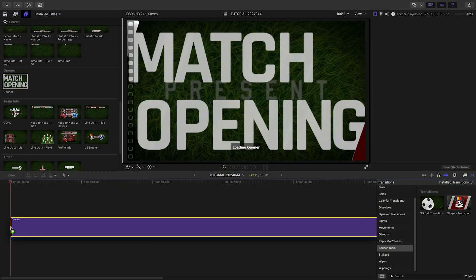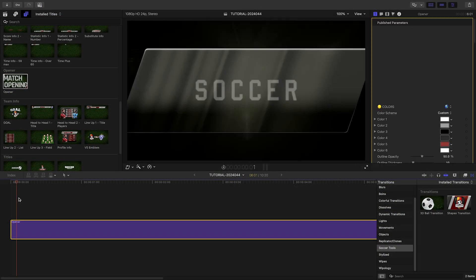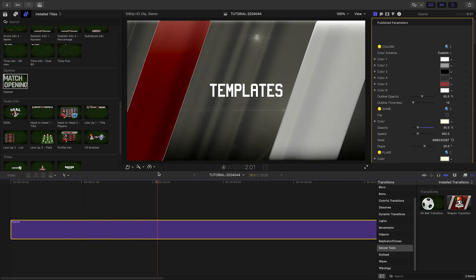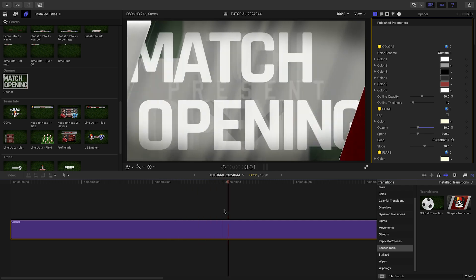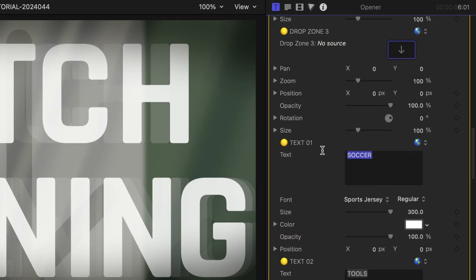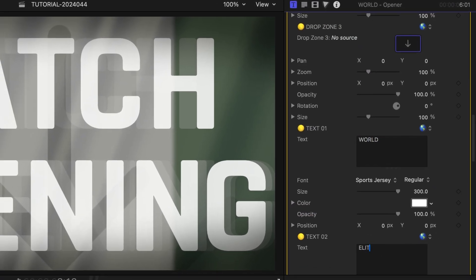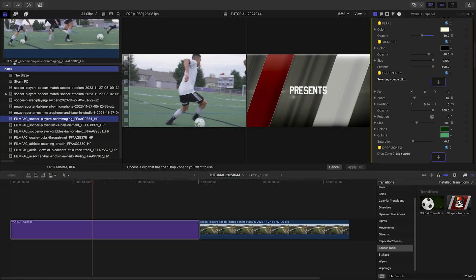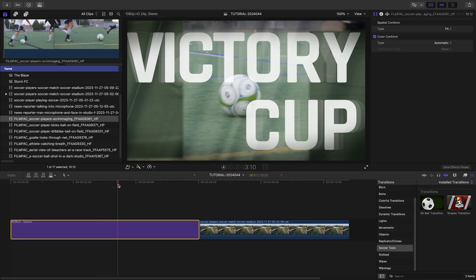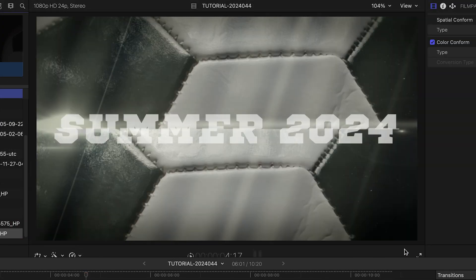Let's create a timeline and see what all is included in this product. I'll start with the Opener — I'll go through and add my text to the six text fields. I've got three drop zones for media, and I'm actually going to use one clip in the second and third drop zones for a split effect.